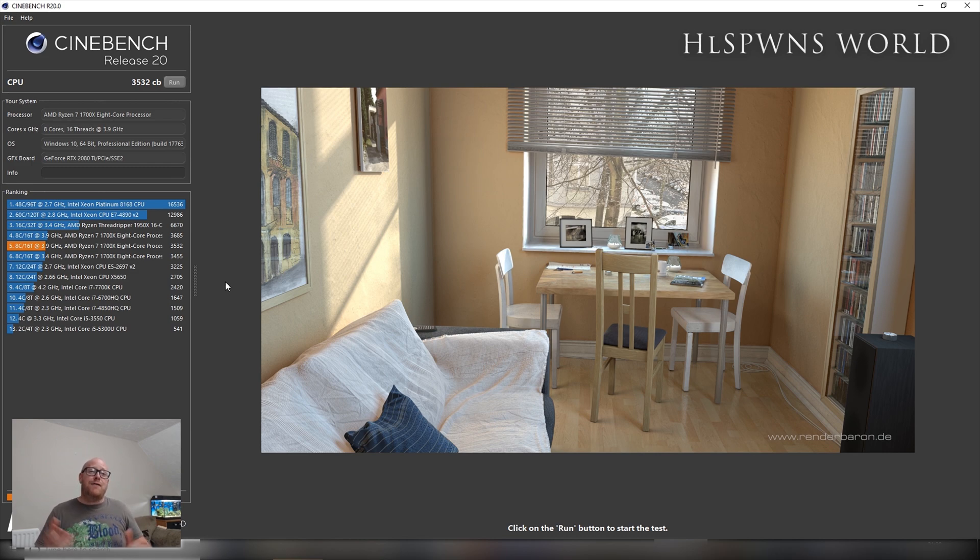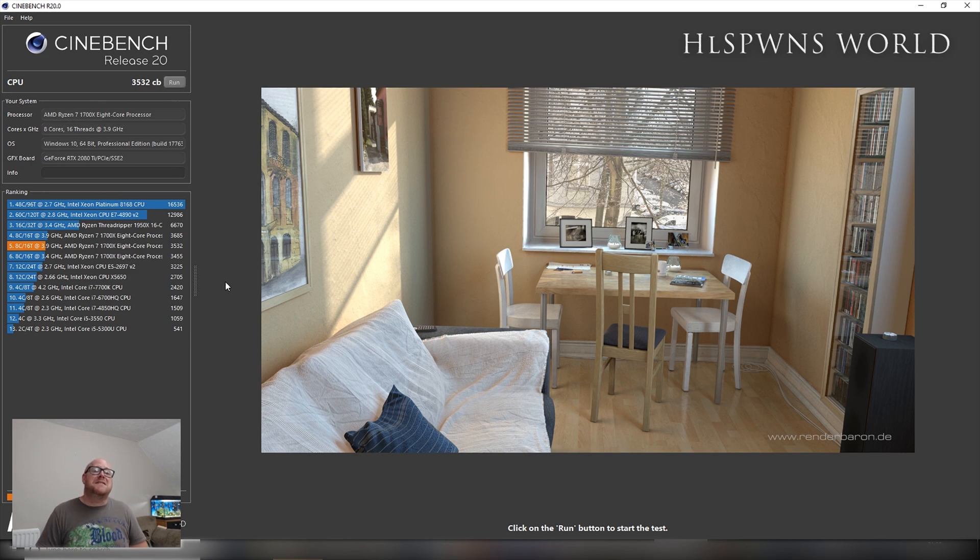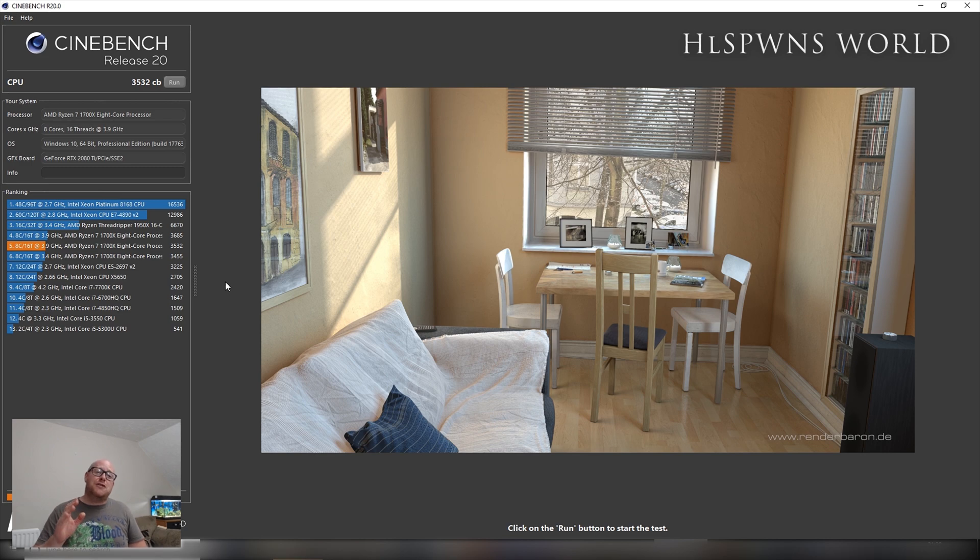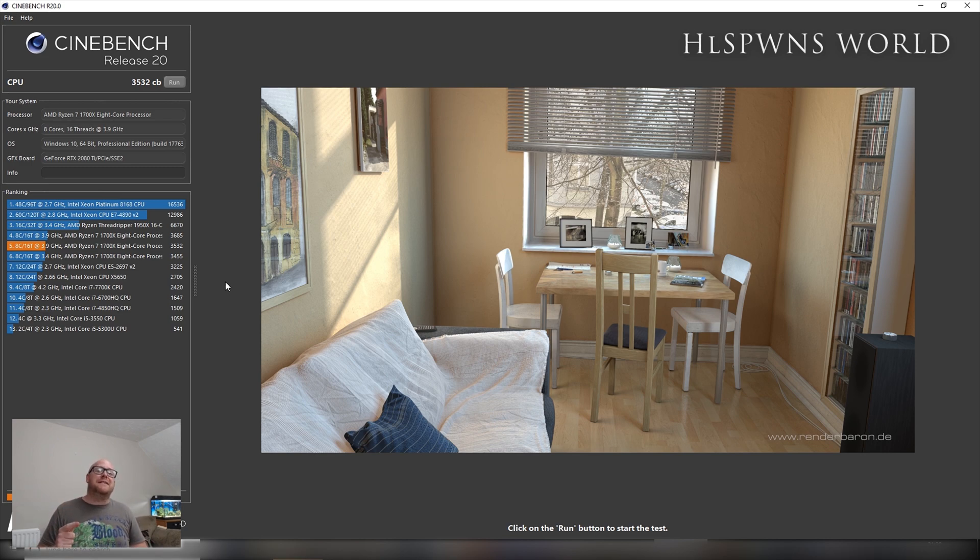But if you didn't know, now you do. Cinebench Release 20 is available from the Windows Store. Thank you for watching this very short, quick, informative video, and I will see you pretty soon in the next one. Peace out.